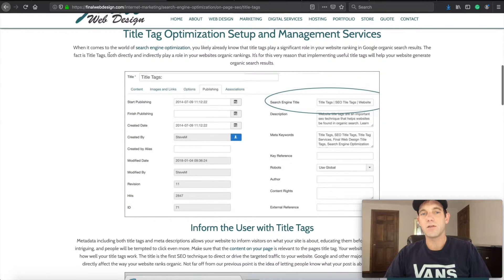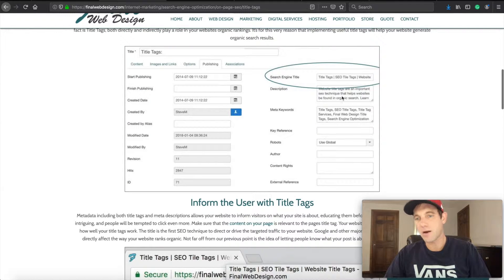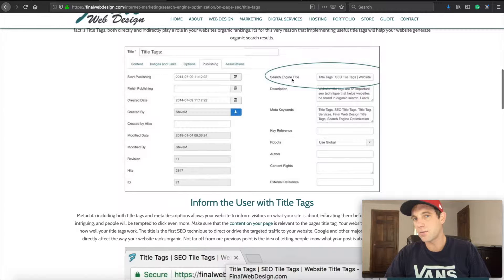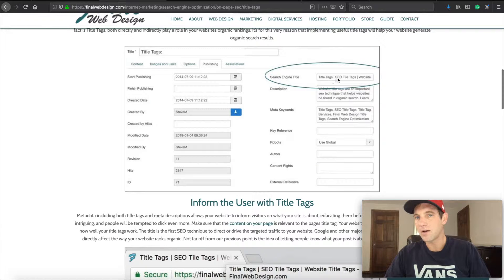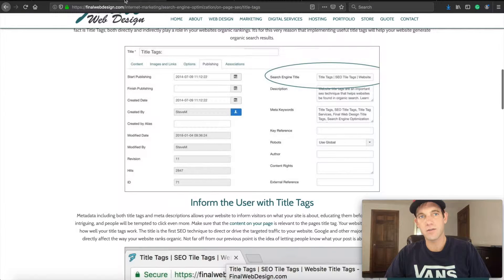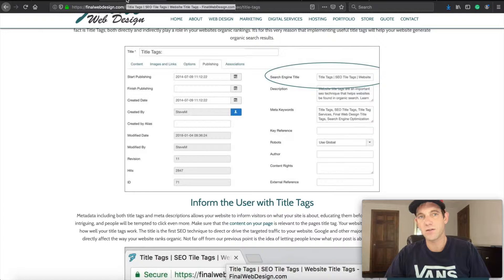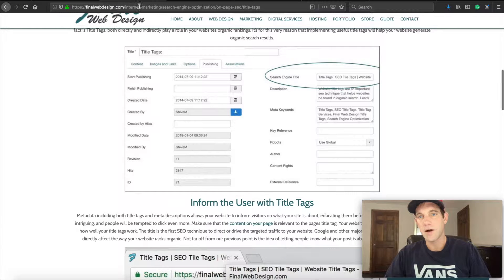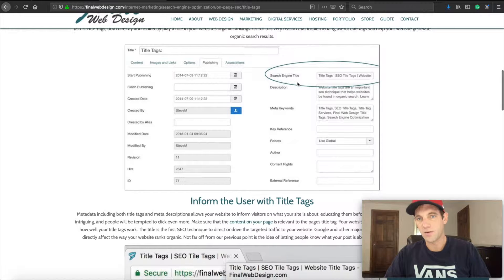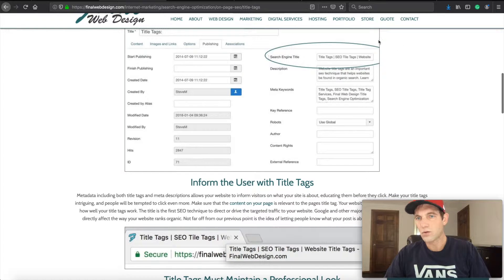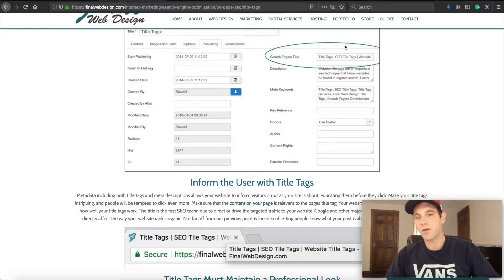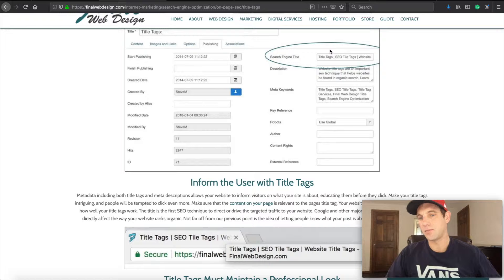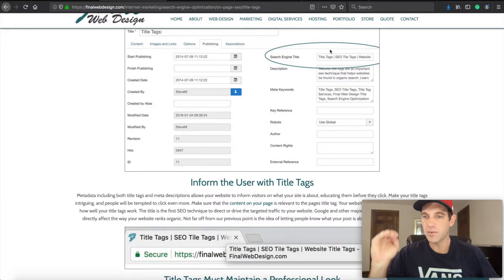Let's take a look here. This is the backend of an article, showing where we're putting in our search engine title tag. This is for this page: title tags SEO title tag. You can see it's the same. This is where the title tag actually comes into being implemented in the backend of your website page.